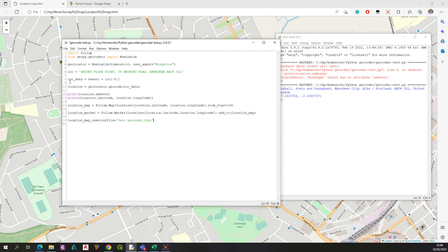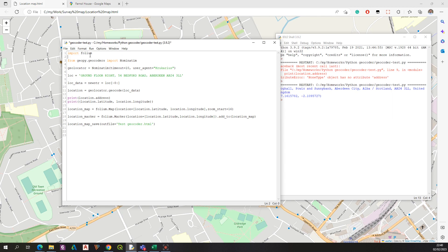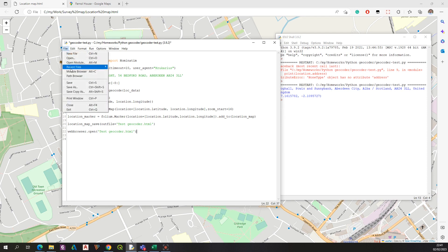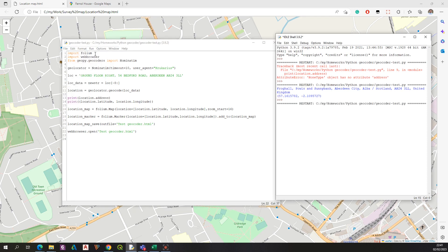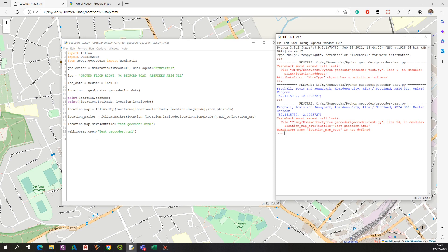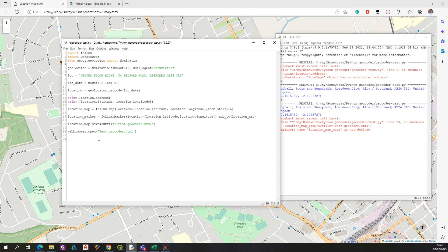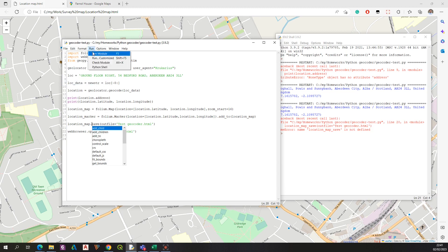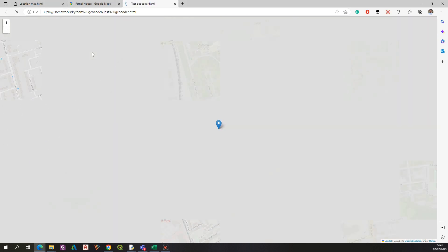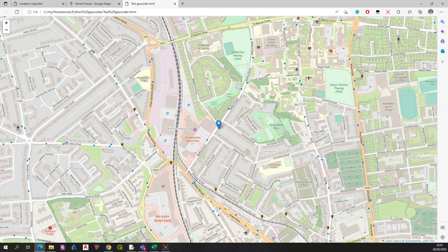Now we need to save our map as an HTML file. We also import the 'webbrowser' library and add one line: webbrowser.open('sgeocoder.html'). Let's save and run. There was a mistake — a dash instead of a dot. After fixing that, save and repeat. There we go — the map has been opened.